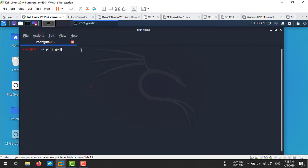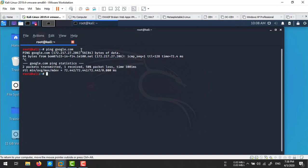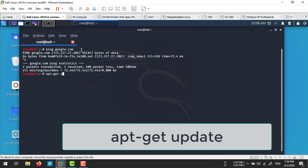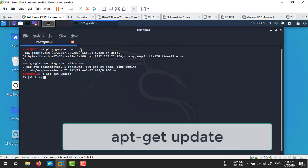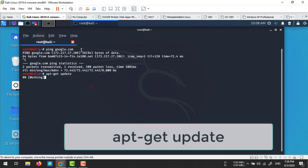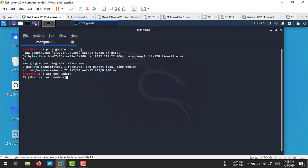Ping google.com - it's working. Let's update the apt file. Run apt-get update. This will take a few seconds to get updates from the online repositories about the package list.